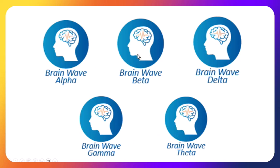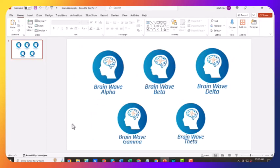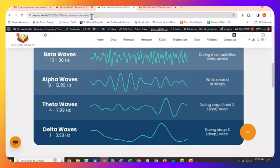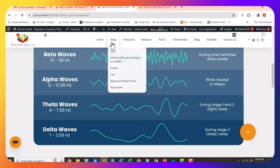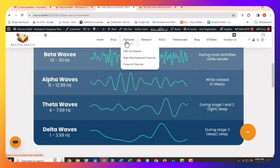So you're going to play one or more of these five protocols to address these expansion conditions. So what are the expansion conditions? Go back to the website, brainwave expansion protocols.